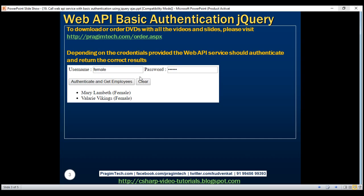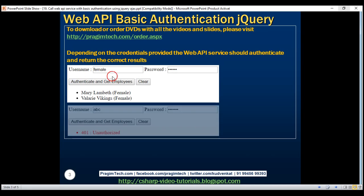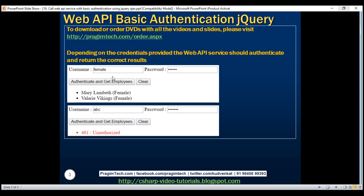Here is what we want to achieve. If we use the female username and password, the service should return only female employees. And if we use the male username and password, it should return only male employees. On the other hand, if we supply a username and password that does not exist, the server should deny access and return 401 unauthorized.